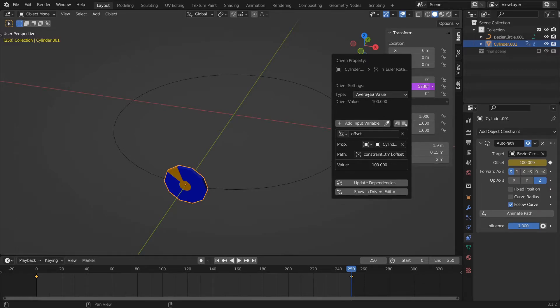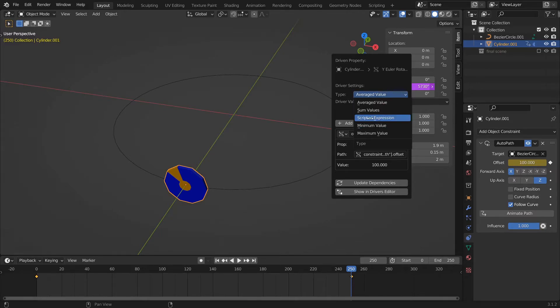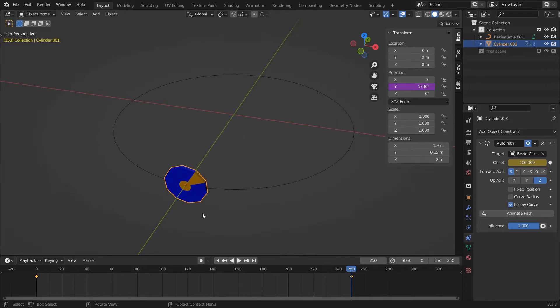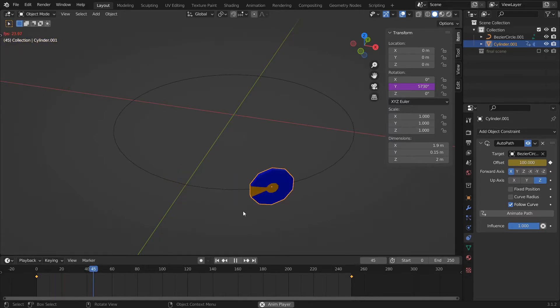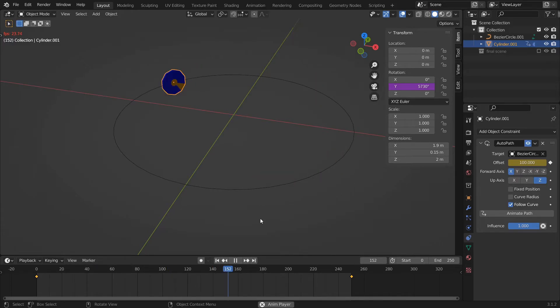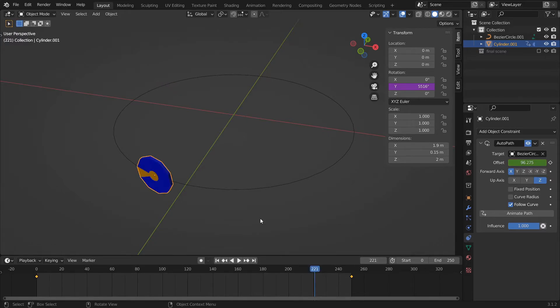If I play this right now, it's rotating in the opposite direction and also rotating way too fast. To fix that, divide the offset by a negative number. In my case, it is minus 1.99.